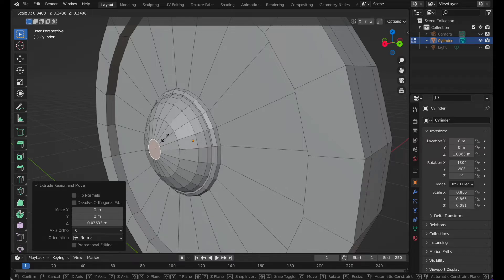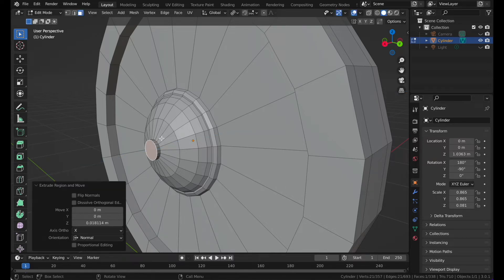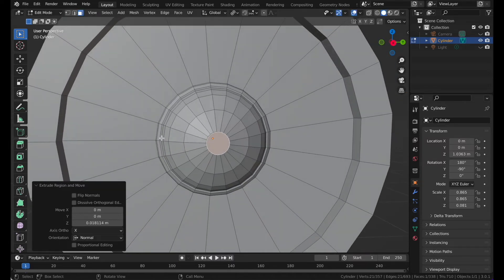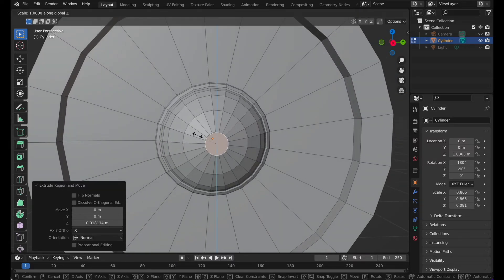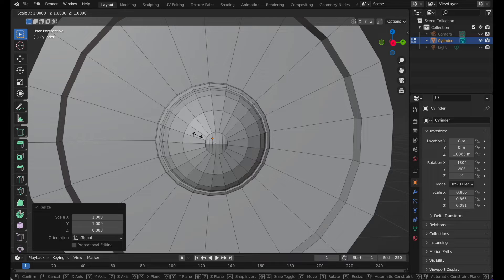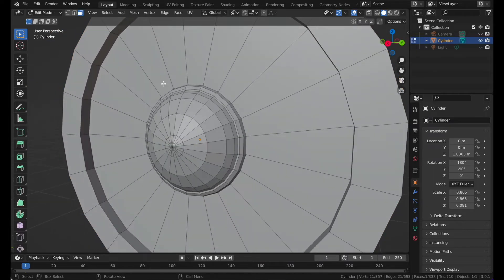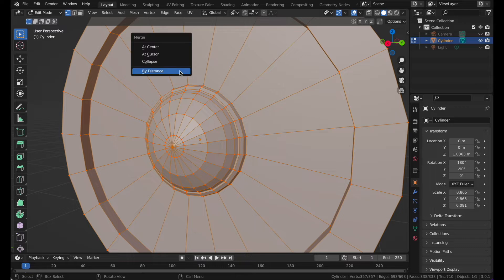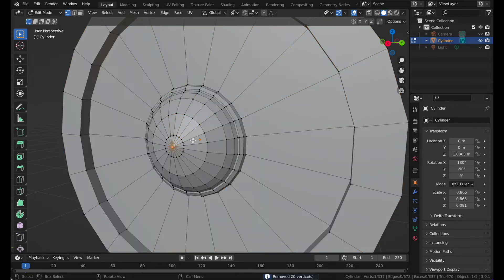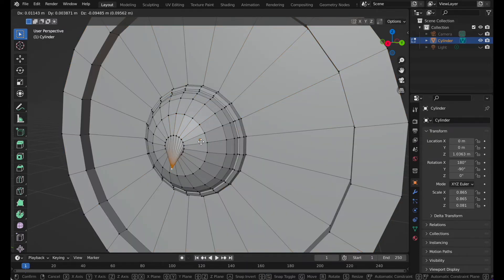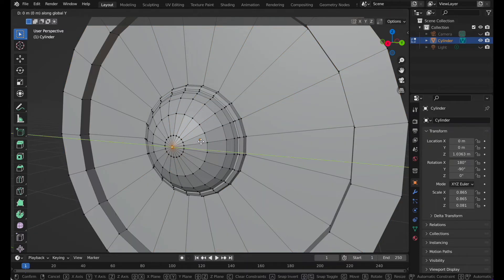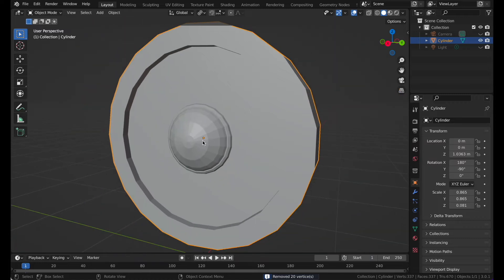Press S Z and 0, then S Y and 0. Go to vertex select mode, press A M and by distance. Now these are one vertex, then you can move this one down.